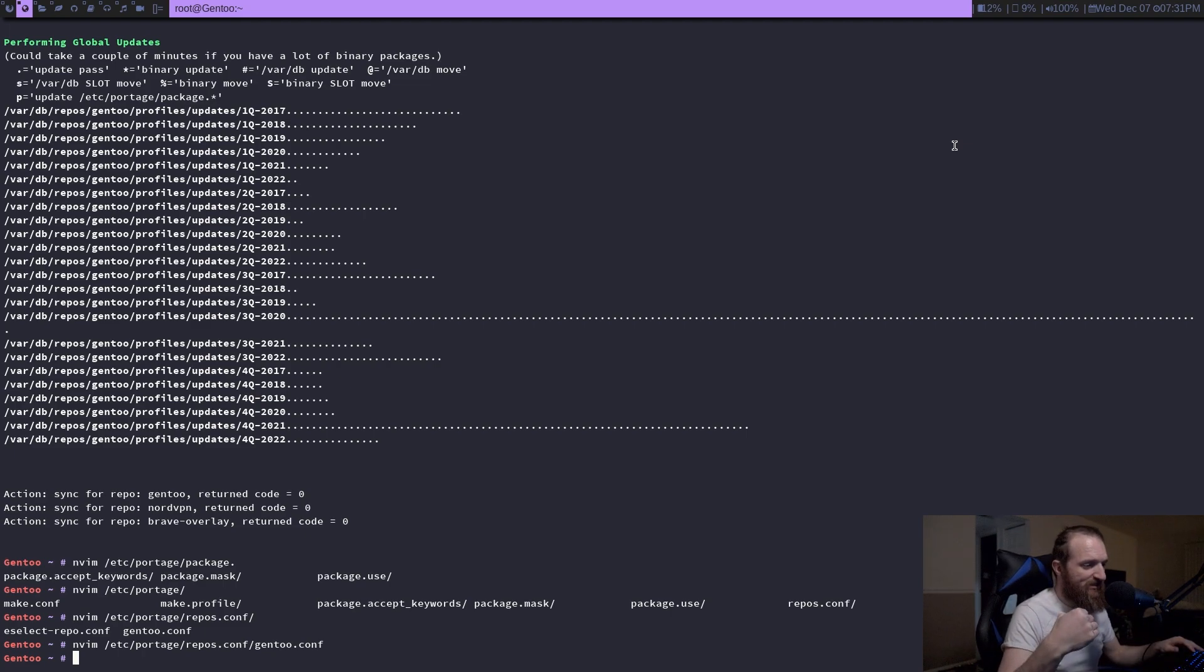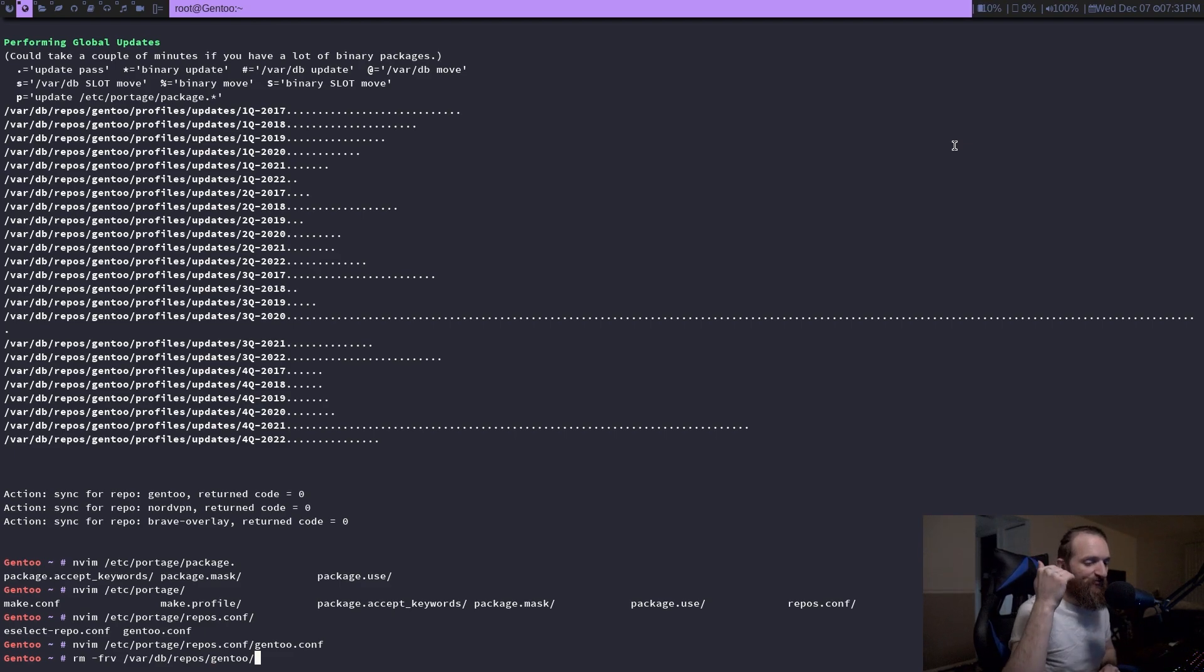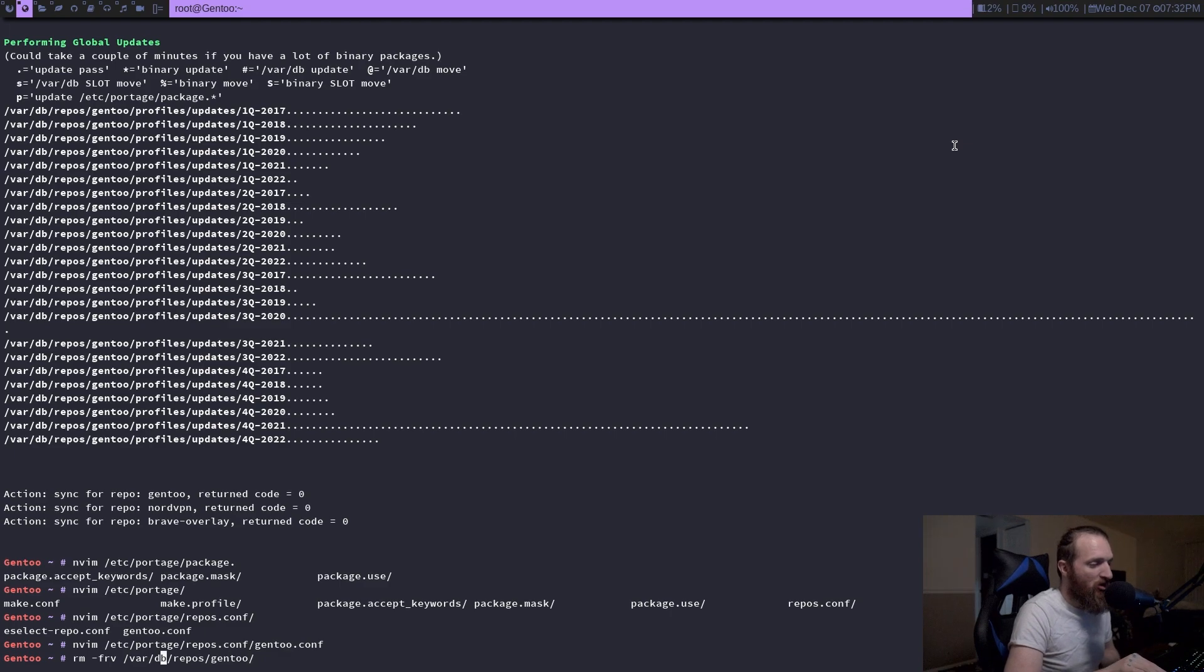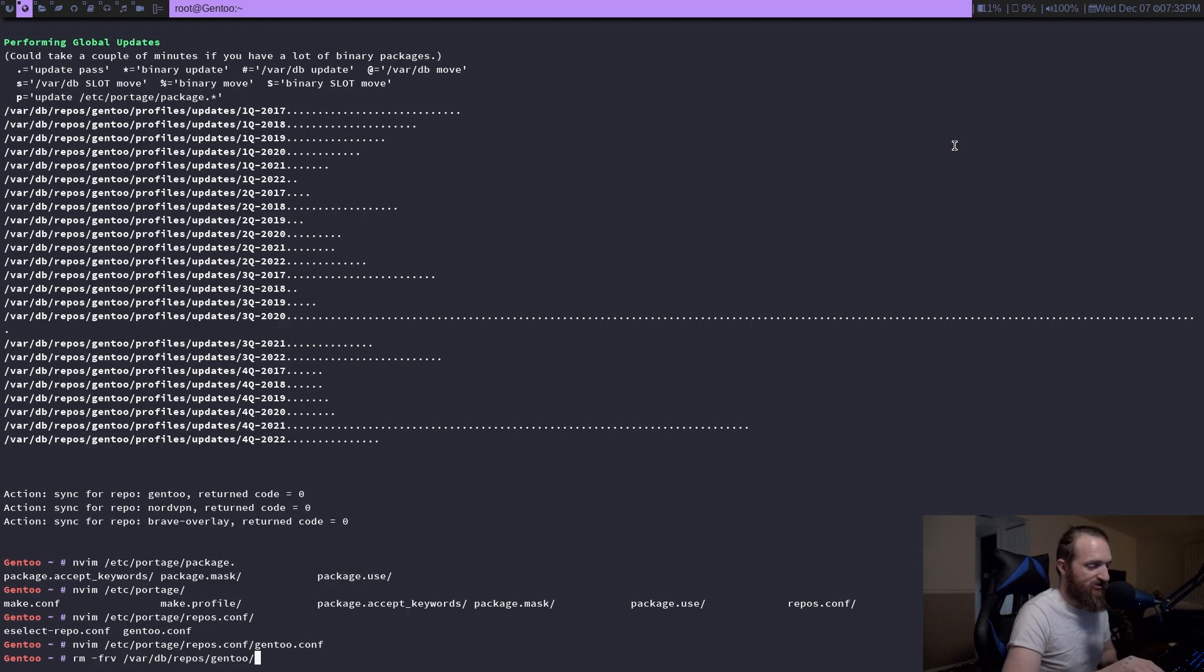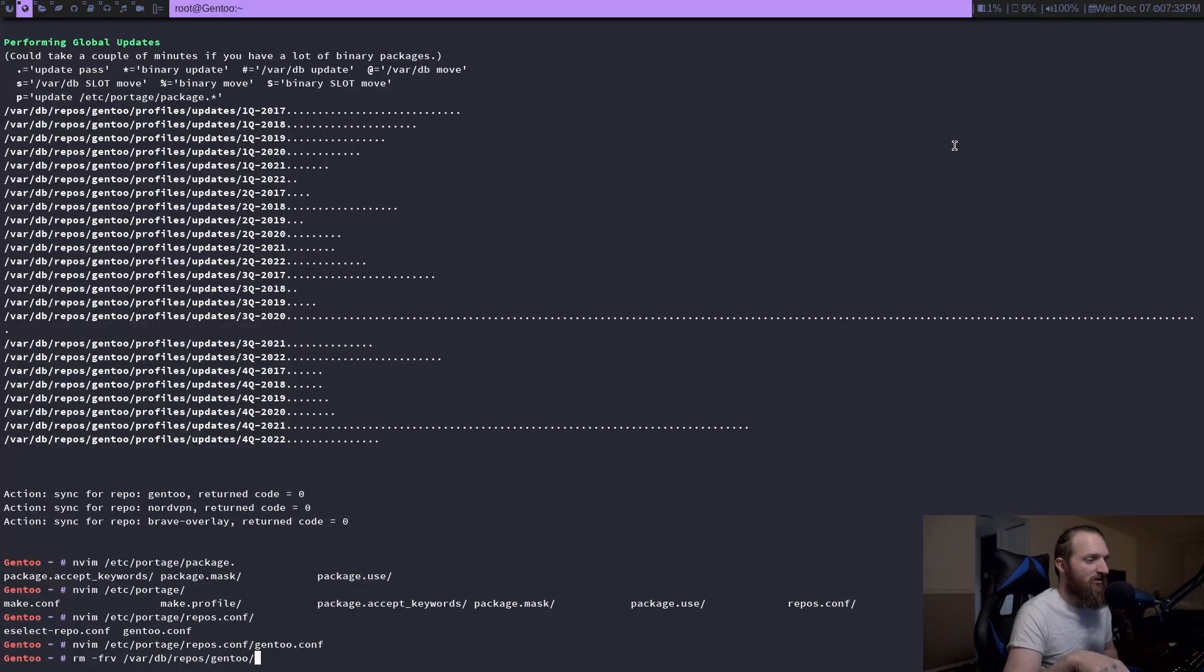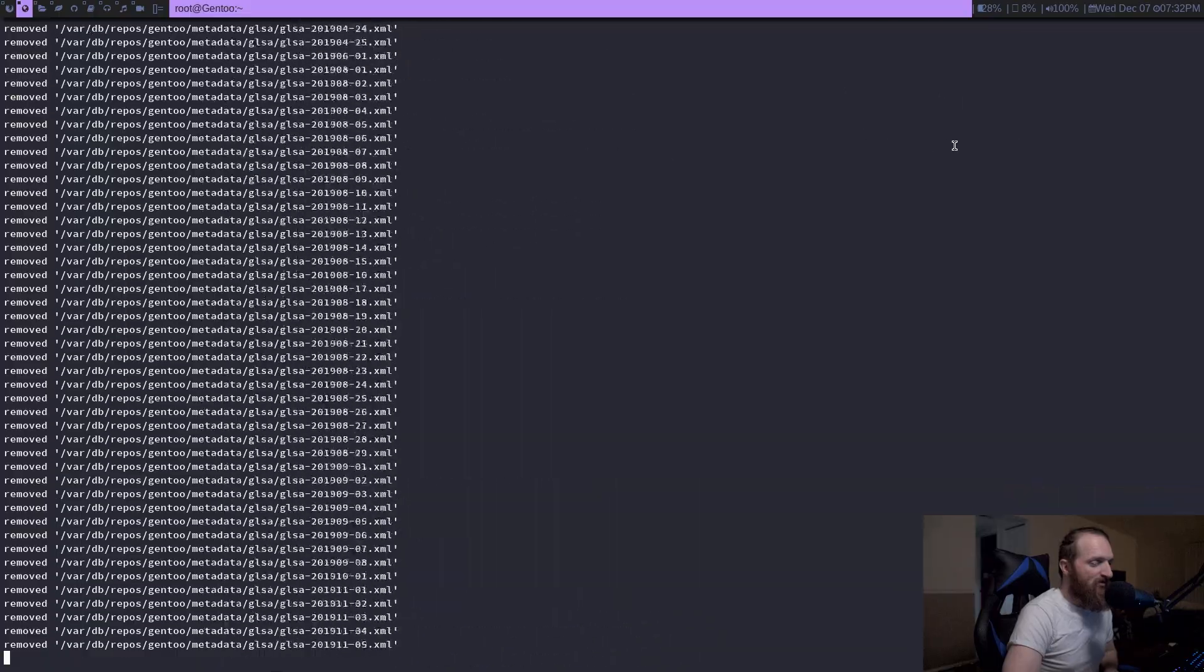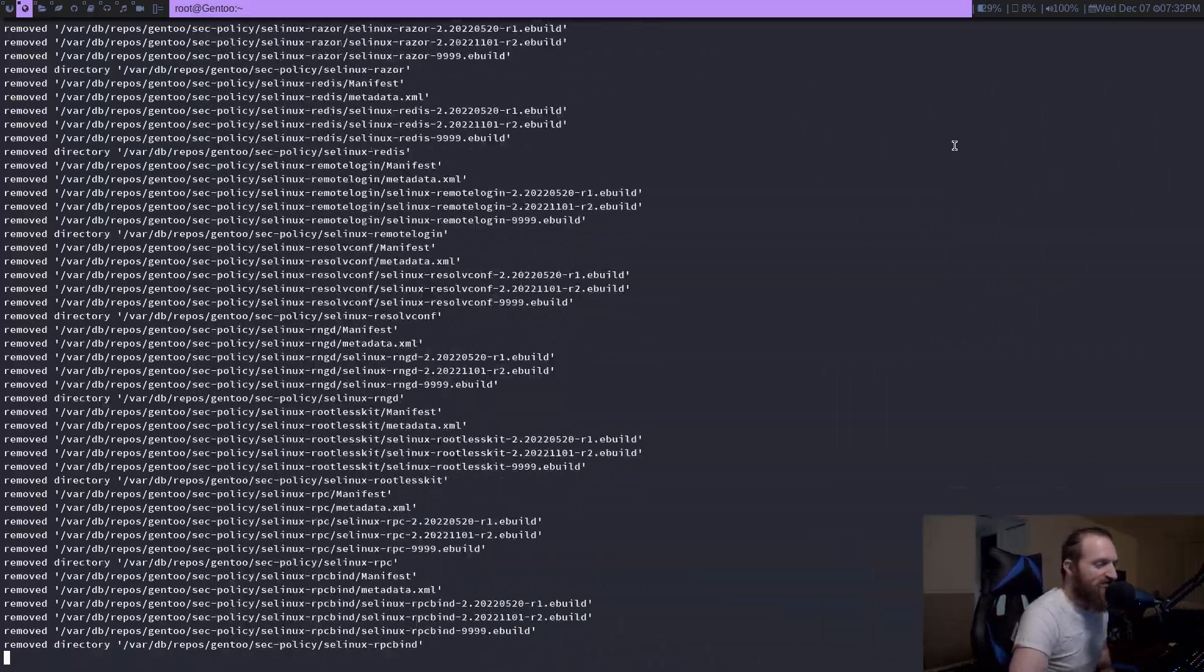before we can sync our repository, we have to use this command right here. And you only have to do this for the initial update to switch over to git. So you want to do rm, and of course you need to be root, so you do rm -rfv /var/db/repos/gentoo. This is going to remove all of those ebuilds that we synced earlier using rsync. That takes a little while. And all of those are gone. Now we can do emerge